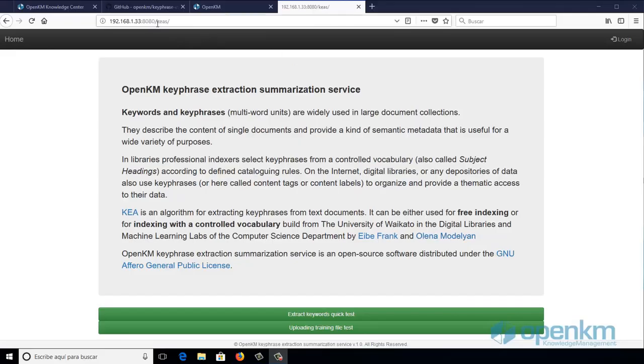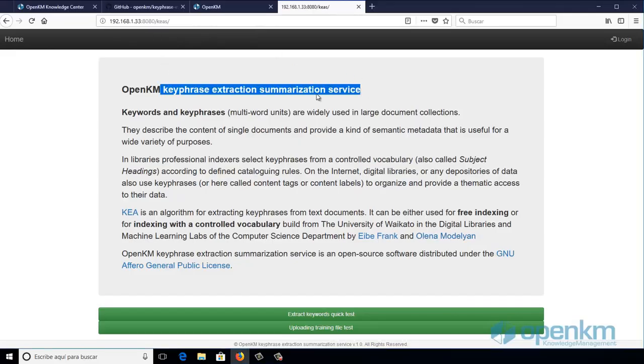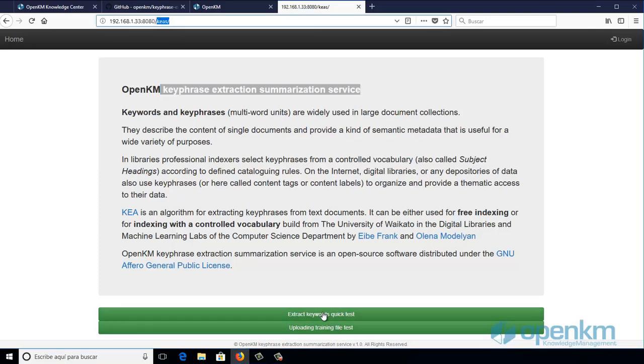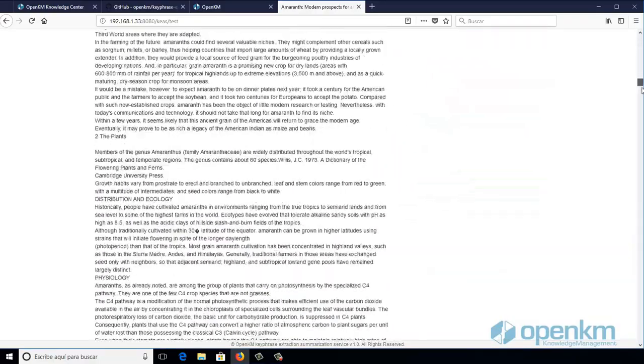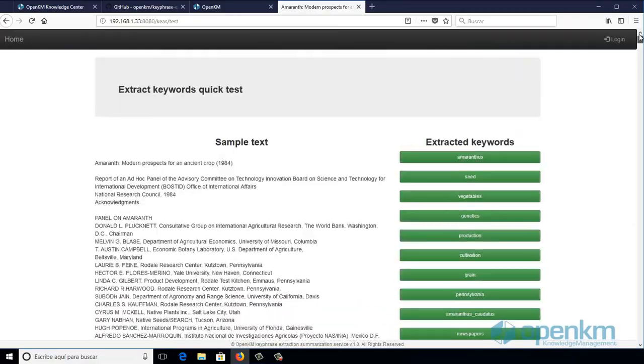The OpenKM Summarization Service allows you to extract keywords from the content of a document. This service is an application accessible through a REST API. Here we see an example of a document in which an application has been able to extract meaningful keywords.